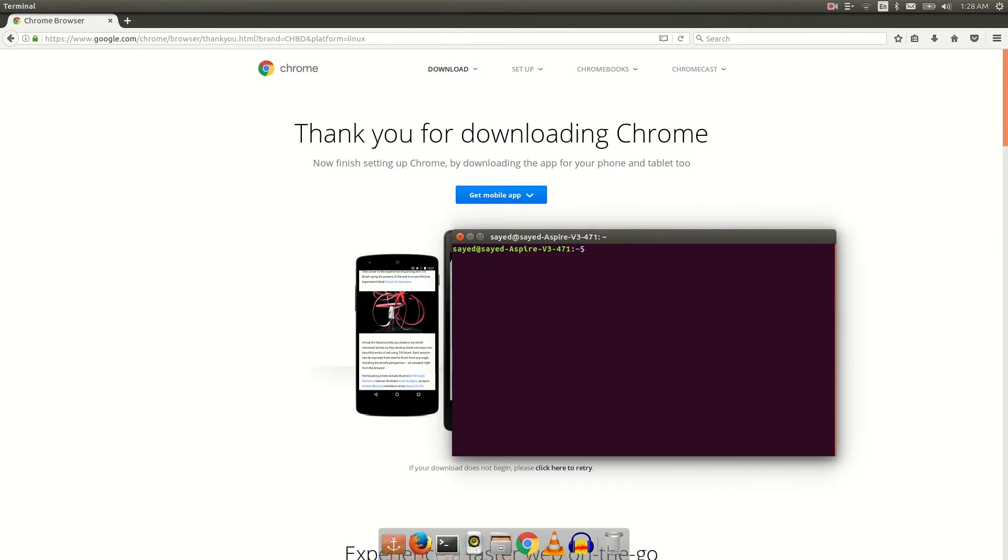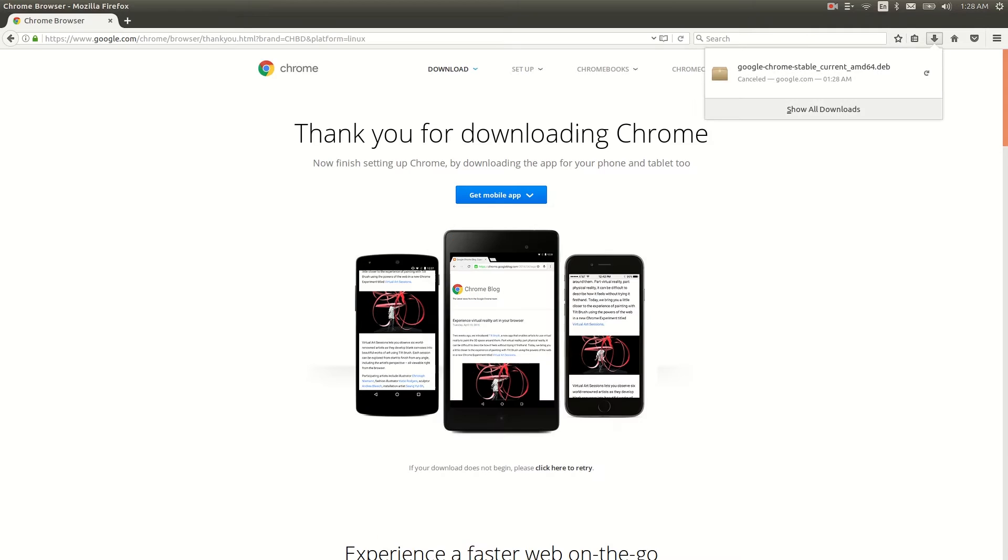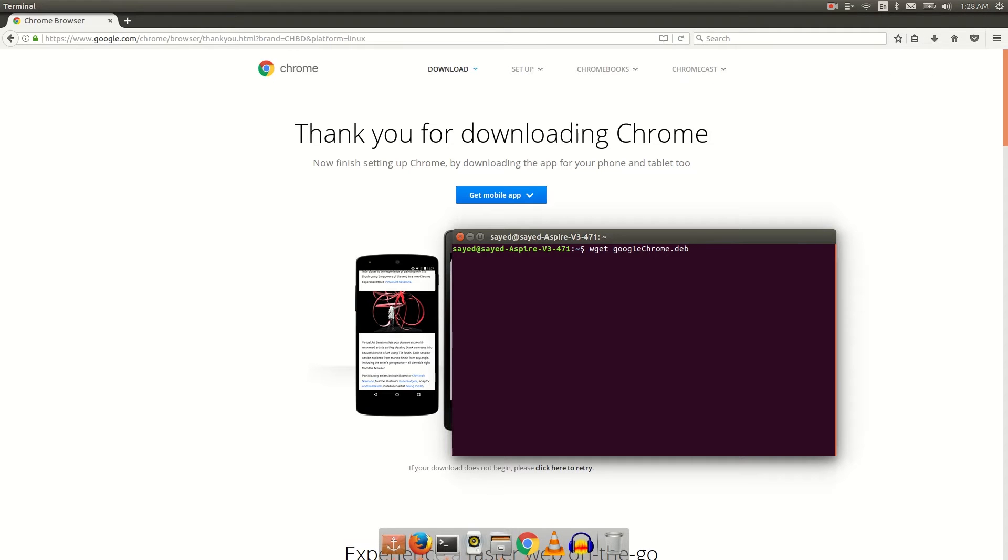Then paste it here. Before you paste, you should type wget. Then you have to give a name to your download file. I'm gonna give it dot deb because Google Chrome is a deb file, and then space, then you have to paste your link.